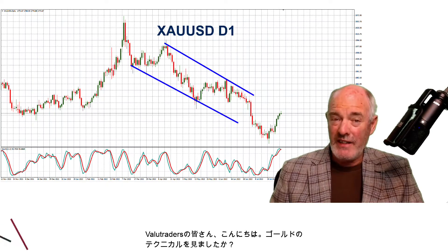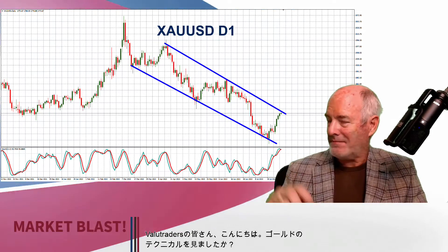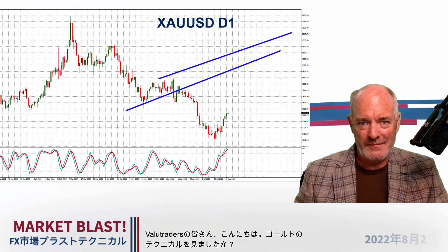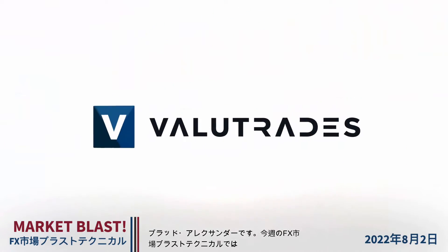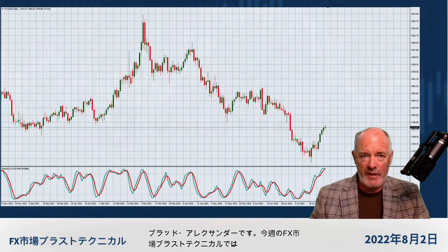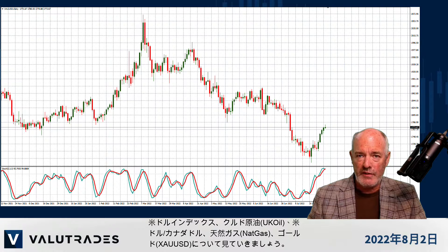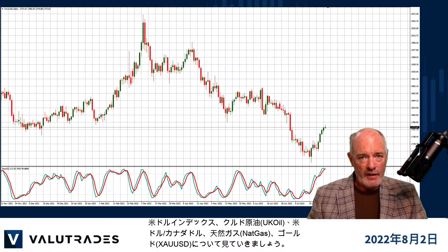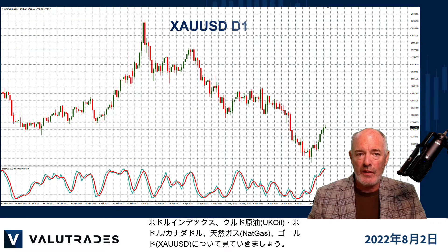Hey value traders, have you seen the technicals on gold today? I'm Brad Alexander and in this week's Market Blast Technicals, let's take a look at the US Dollar Index, Brent Crude, Dollar Cad, Natural Gas and Gold.